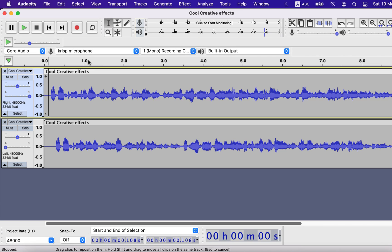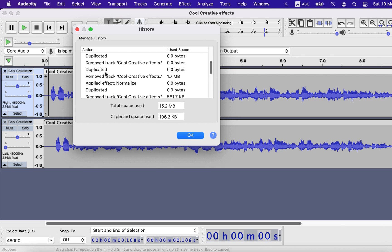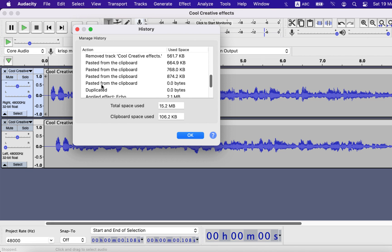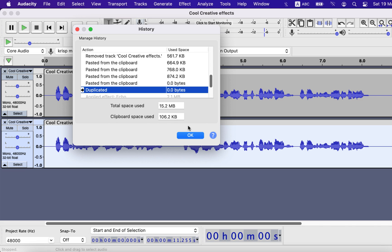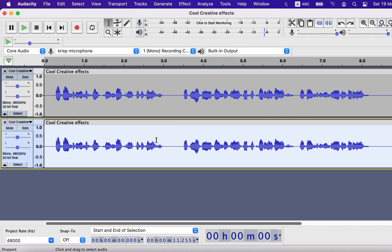These effects were generated using Echo, and now we will generate another type of effect using Reverb. From history, I will get back to the duplicated stage with the original tracks. I will make another duplicate as Reverb works best on stereo tracks.